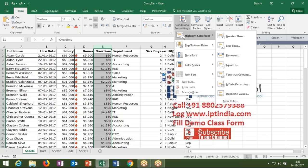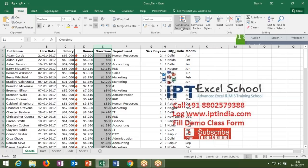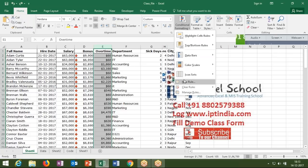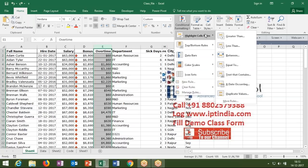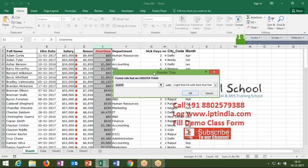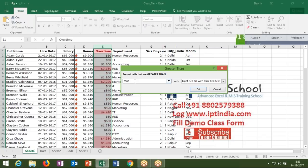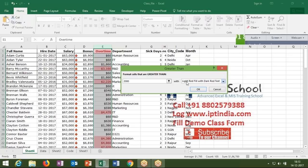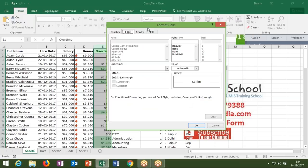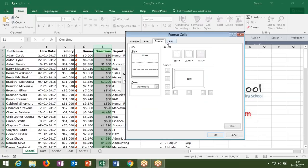In conditional formatting we have multiple categories. The first is Highlight Cell Rules — it has multiple conditions. Click on 'Greater Than', enter 2000, and amounts greater than 2000 will be colored with your selected color. If you want a different color, there are many options like yellow fill, green fill, or you can go to Custom Format to set your own color.